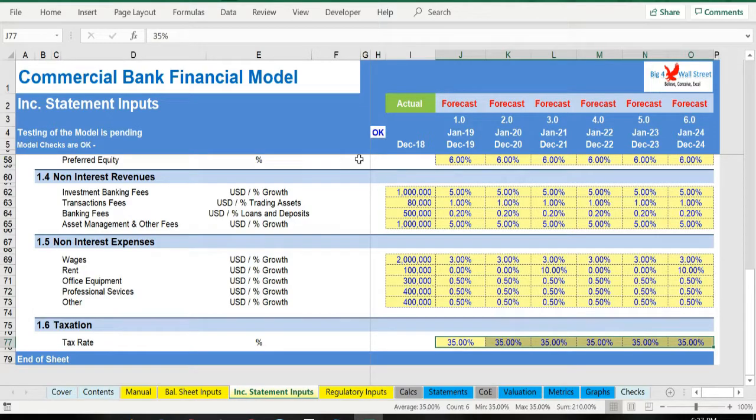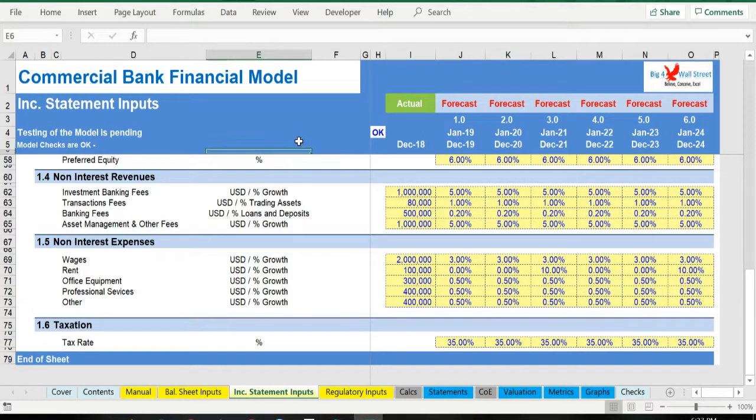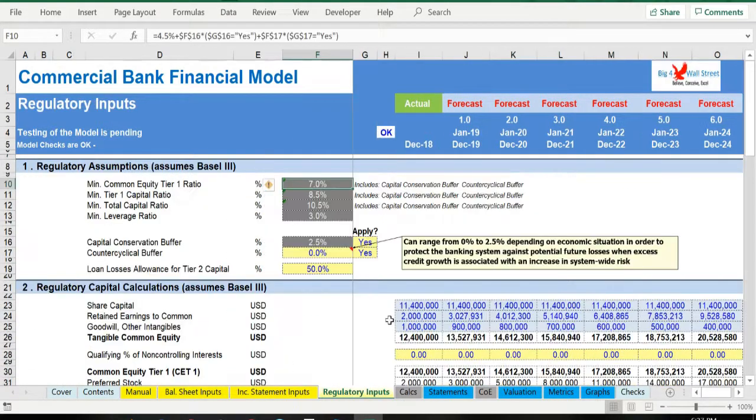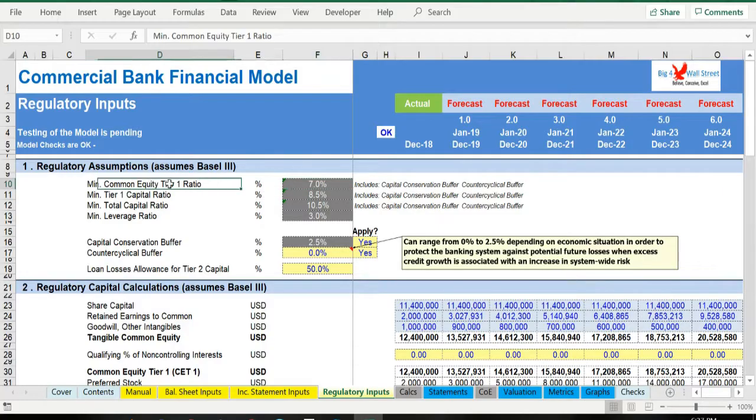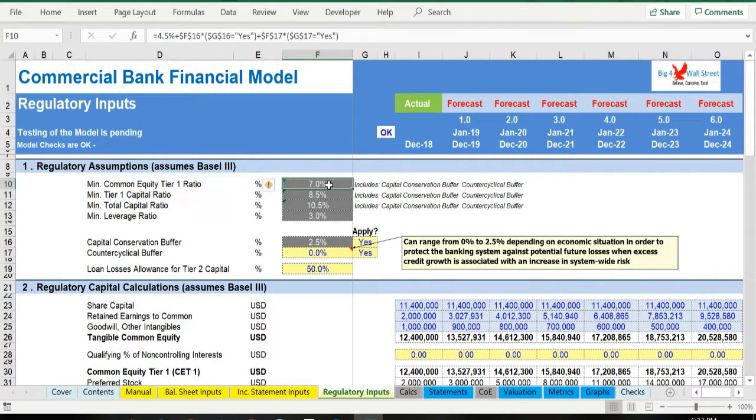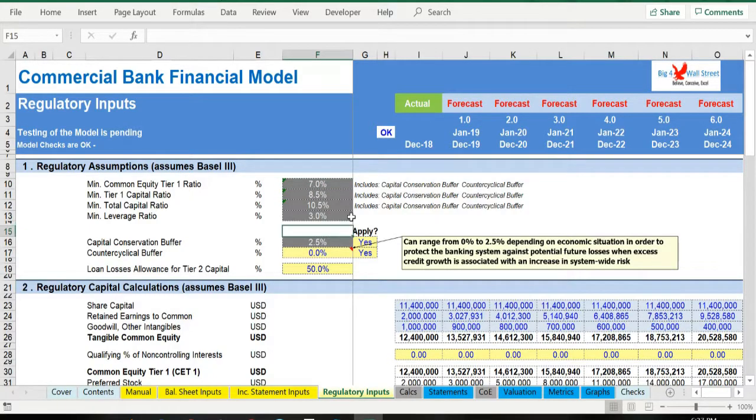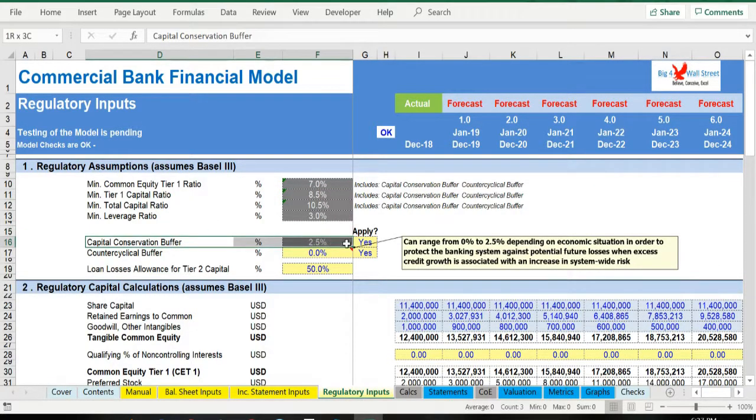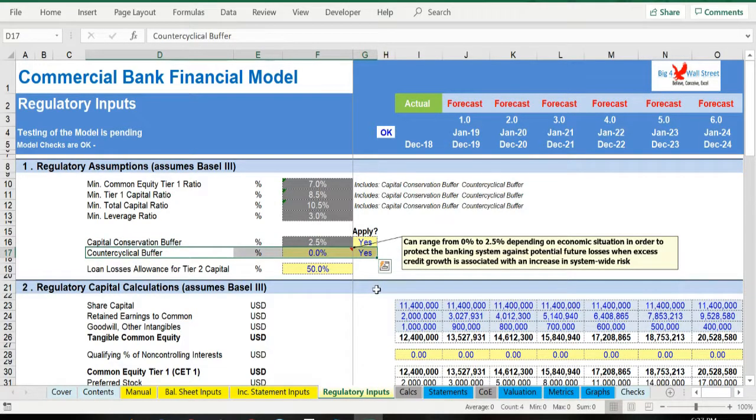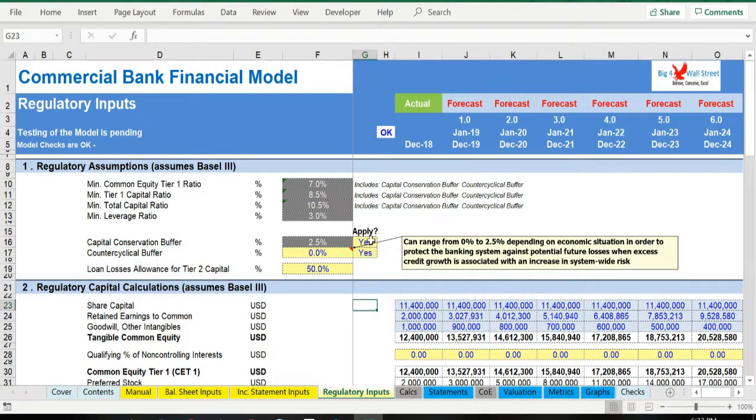Moving on to the regulatory inputs, the regulatory capital assumptions have already been prefilled based on Basel III thresholds, that's why these cells are grey. The capital conservation buffer has also been applied, but not the counter-cyclical buffer, but you can choose whether these two buffers are applied from the yes or no drop-down list.